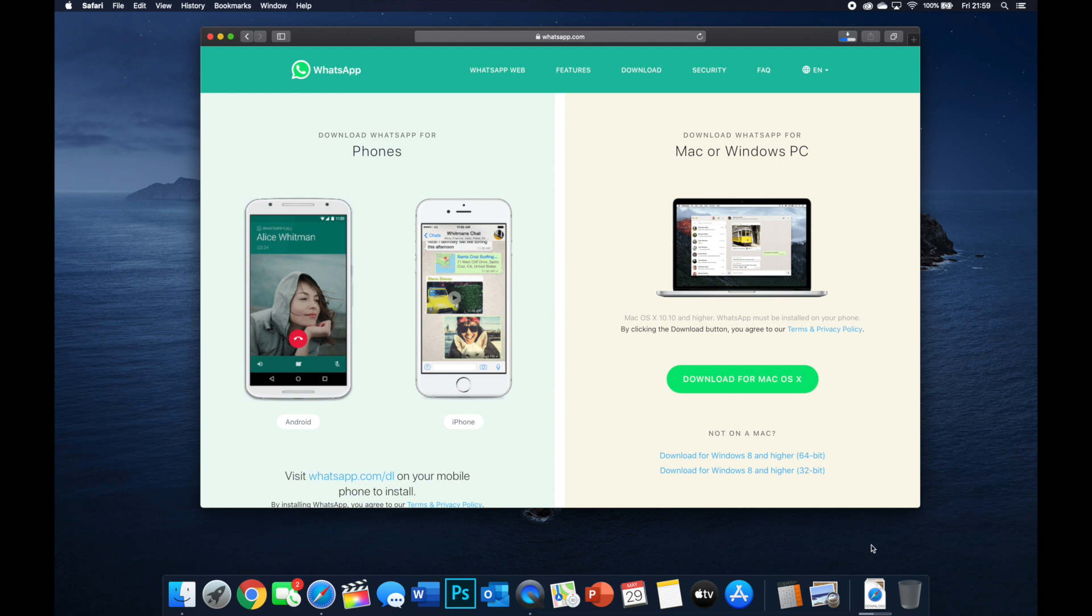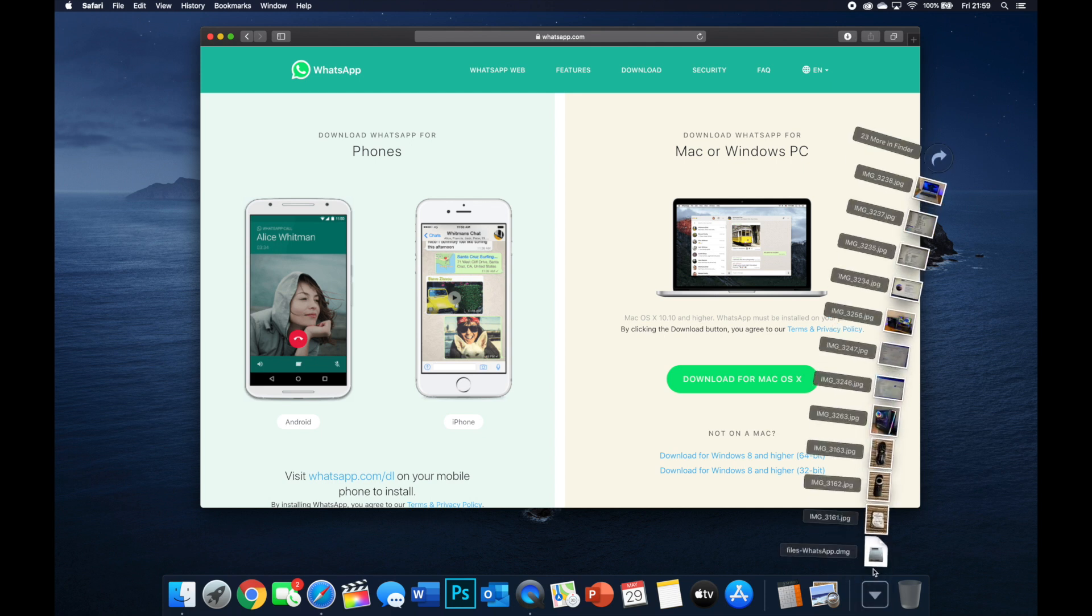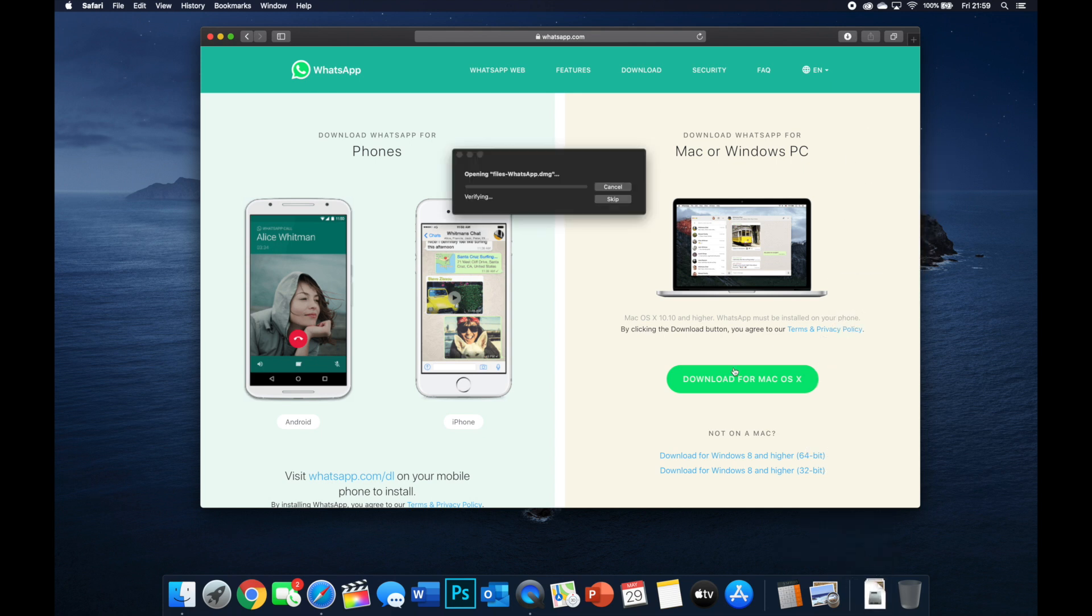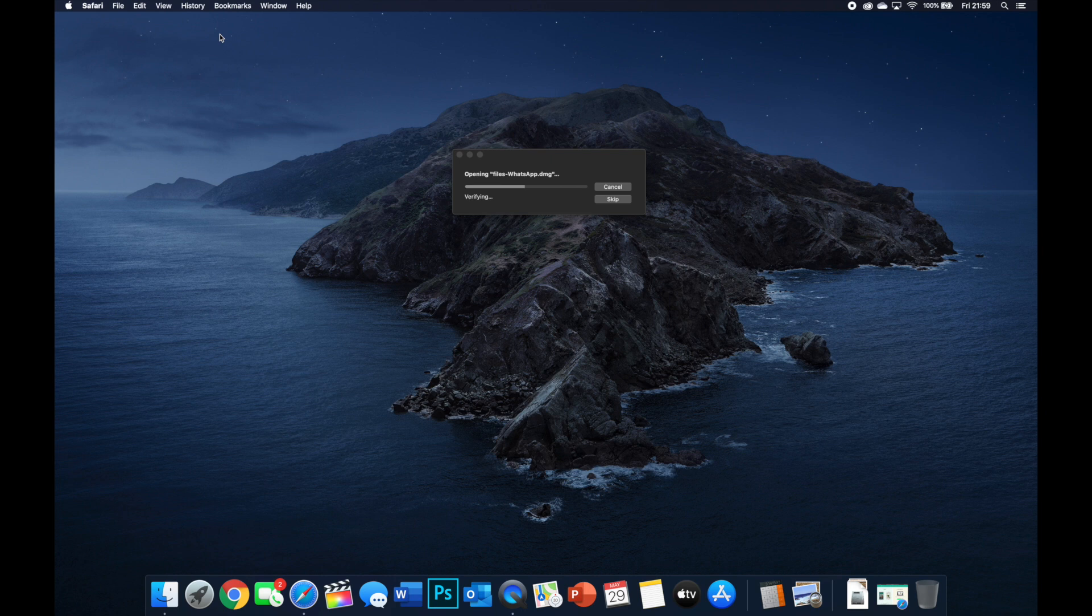Depending on how fast your internet is depends how long this will take to download, but it shouldn't take too long. Once it's done, click open on the file once it's in your downloads. I've got it here, there's a shortcut. If not, you might have to use Finder to go to your downloads.